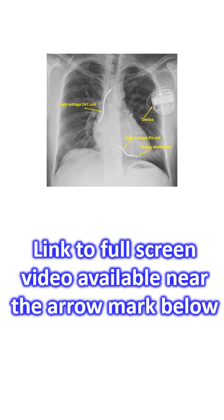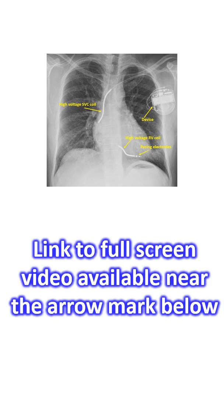These new types of ICDs have been innovated to avoid potential problems with transvenous leads in the conventional ICD system. Leads in the vascular system can get infected, can get fractured or dislodged, and occasionally perforate the cardiac chambers. Lead can also lead to intravascular thrombus formation. For these reasons, lead has been called the Achilles heel of most cardiac implantable electronic devices which include pacemakers and ICDs.